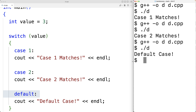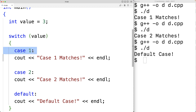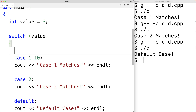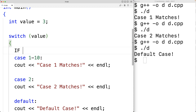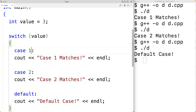A switch control structure might remind you of an if-else-if-else control structure, where the default case is like the else. But there are important differences. With a switch, we're checking for specific matching values — we can't do things like 'case one to ten'. With an if statement, we can check ranges like 'if value is greater than or equal to 10'. Another big difference is what's called fall-through logic.